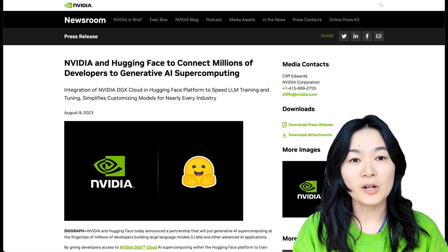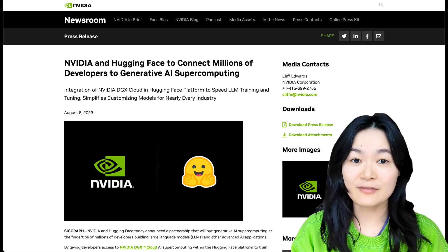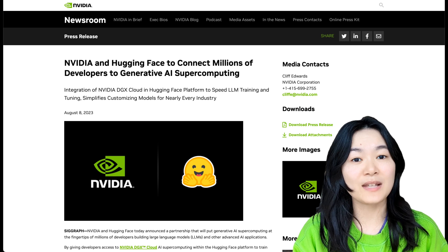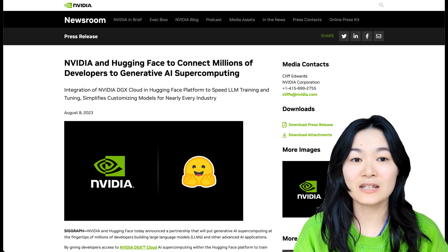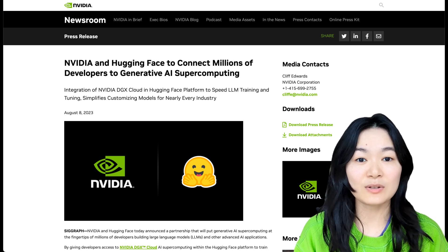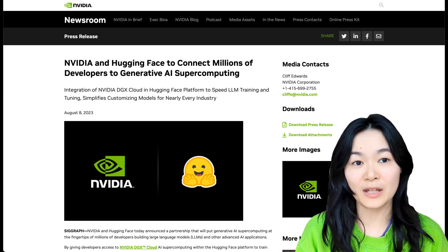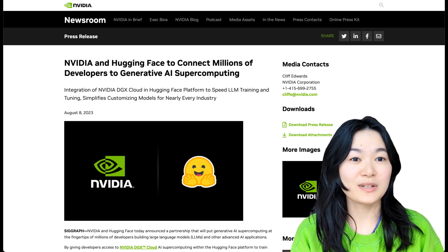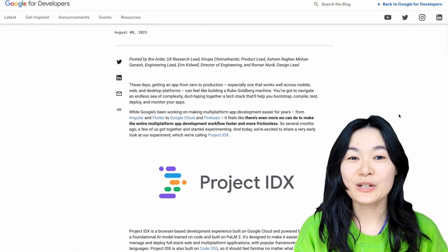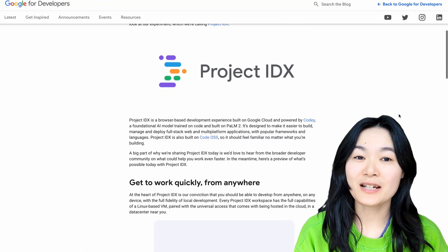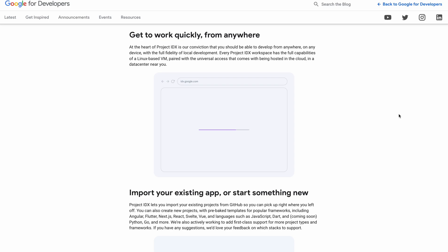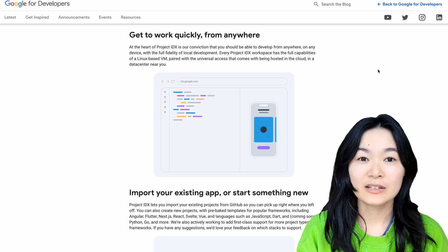Nvidia is also partnering with Hugging Face, allowing Hugging Face users access to Nvidia DGX Cloud AI Supercomputing to develop advanced AI models. Google introduced Project IDX, a browser-based development experience powered by AI.